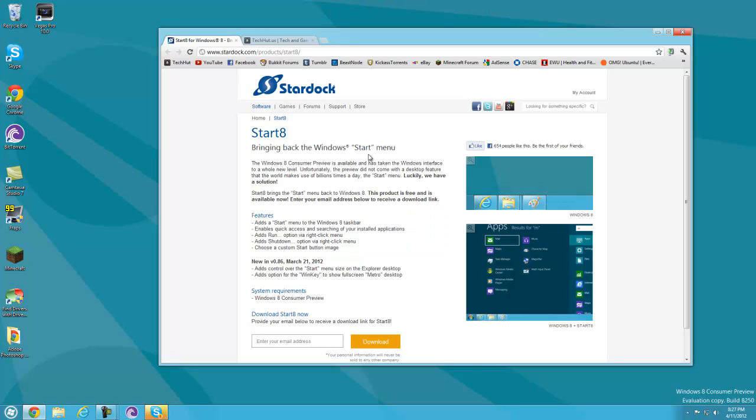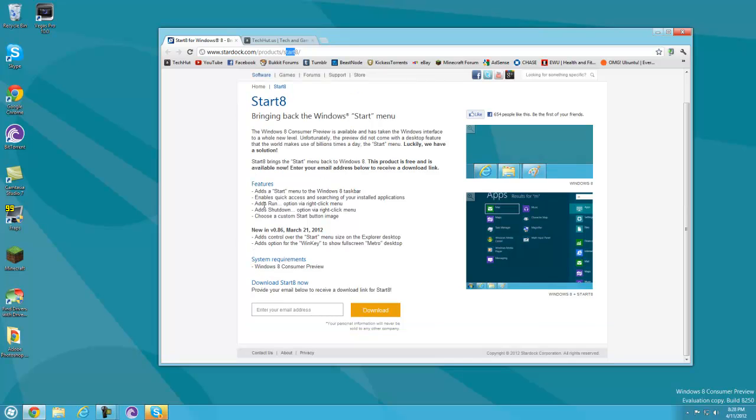To get started, go to stardoc.com/products/star8 and download it. You can enter your email address but you don't have to. What it does is add a start menu to your Windows taskbar and enables quick access for searching applications.